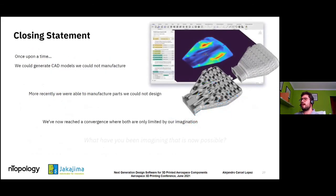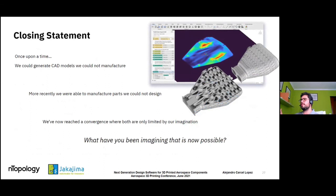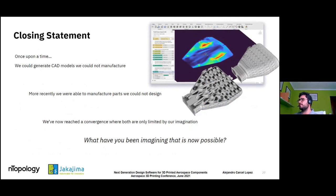I'd like to leave you with a quick thought: once upon a time, we could generate CAD models that we could not manufacture. More recently, we were able to manufacture parts that we could not design. Now we've reached a convergence where both are only limited by our imagination. So — what have you been imagining that is now finally possible?